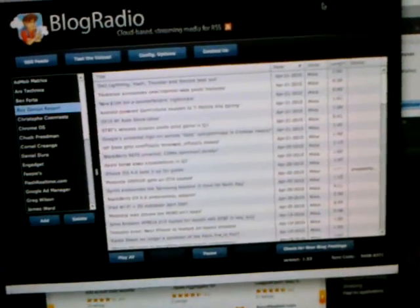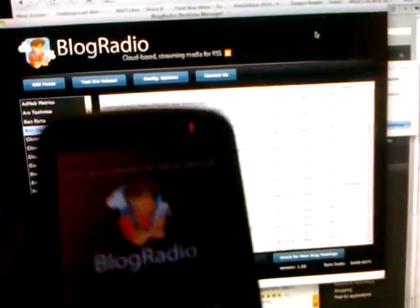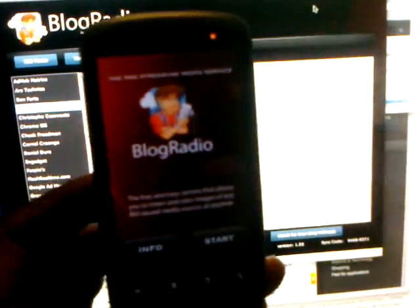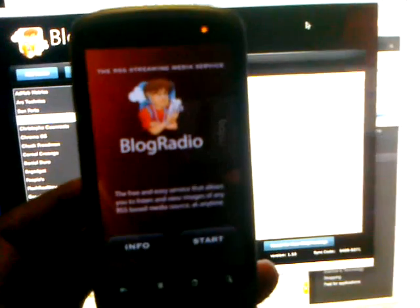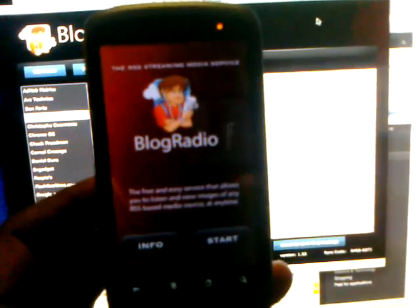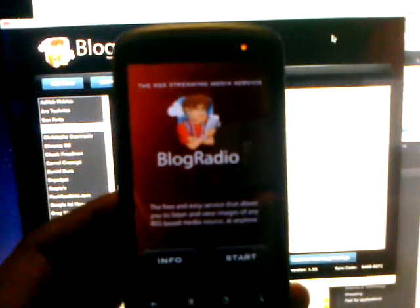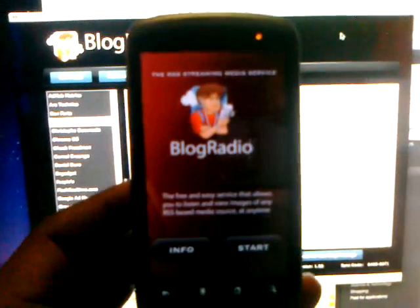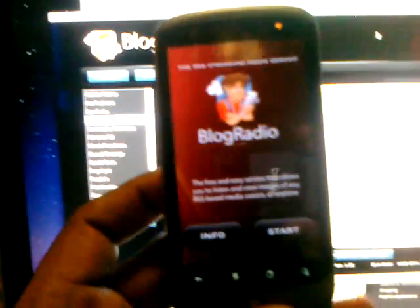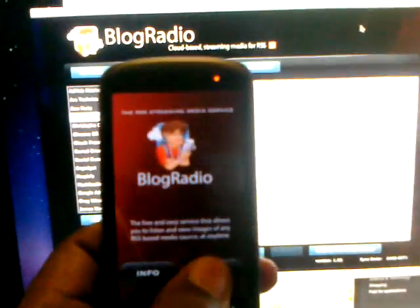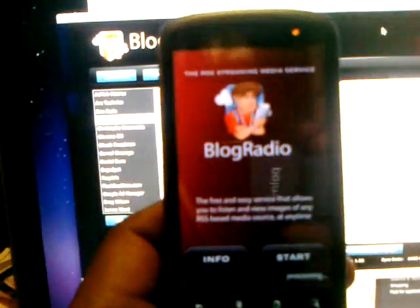I also want to demonstrate the Blog Radio mobile app, which is coming shortly on the Google Android platform, thanks to Adobe Air technology. Here is a short demo.